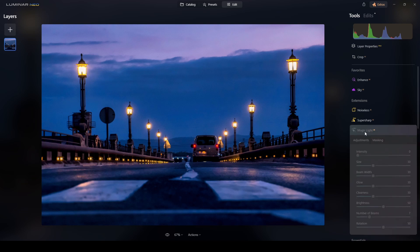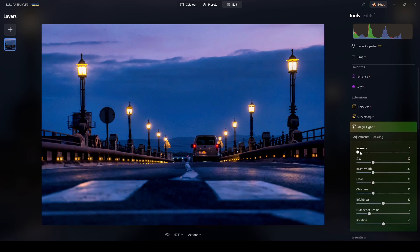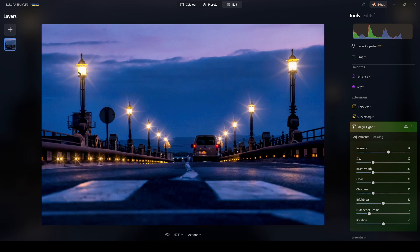I'll click on the Magic Light extension and increase the intensity. I can see it's adding sparkles in this area and some here, but on this side there's nothing. I think the light is not intense enough there, so it's ignoring those light sources.